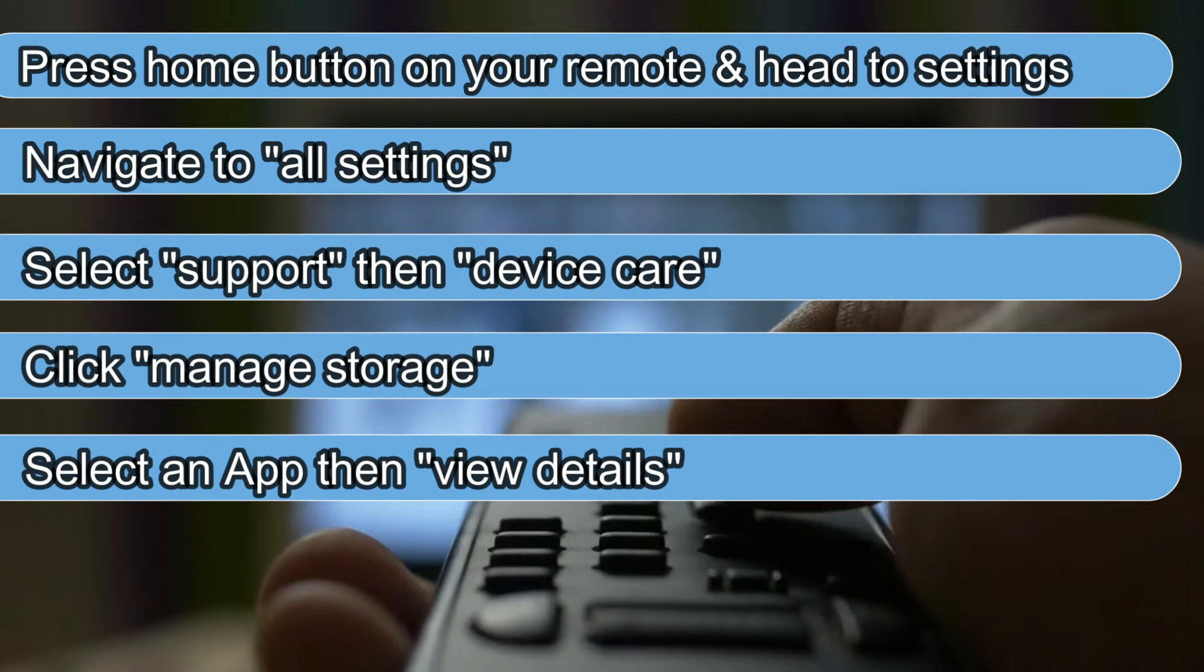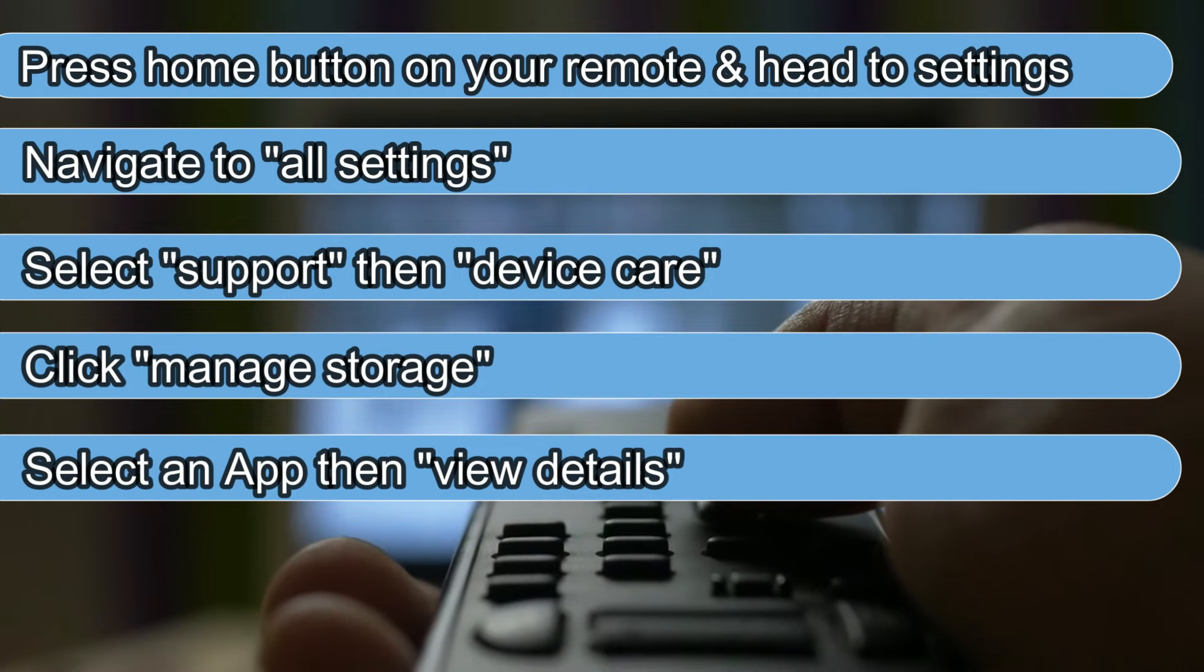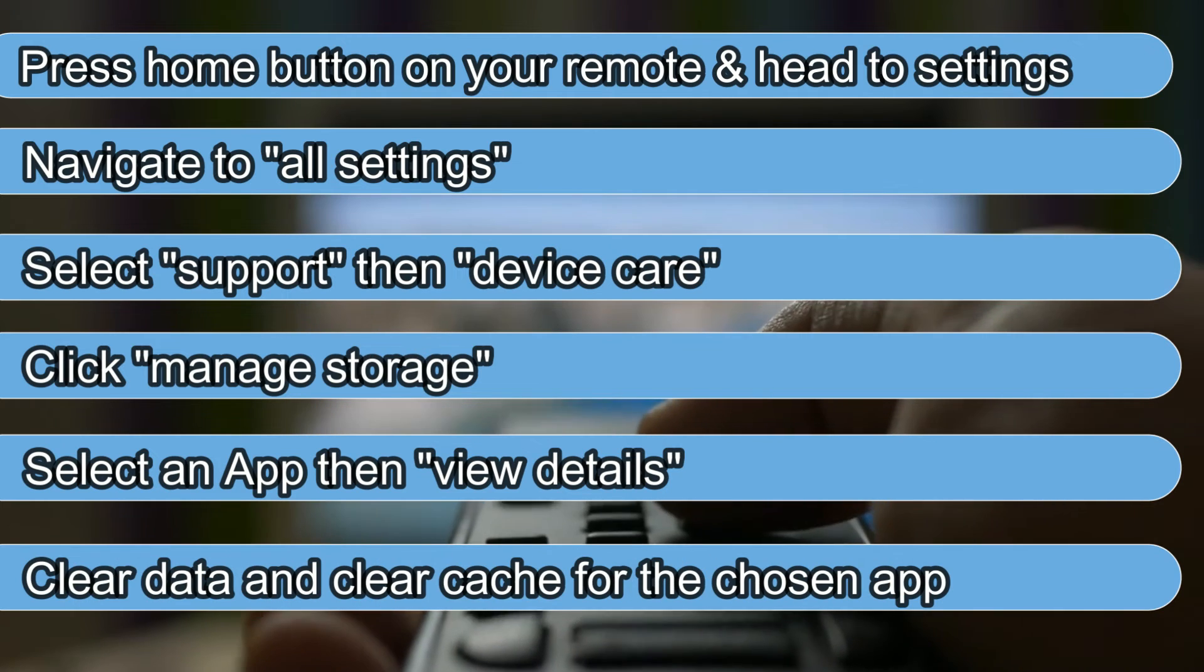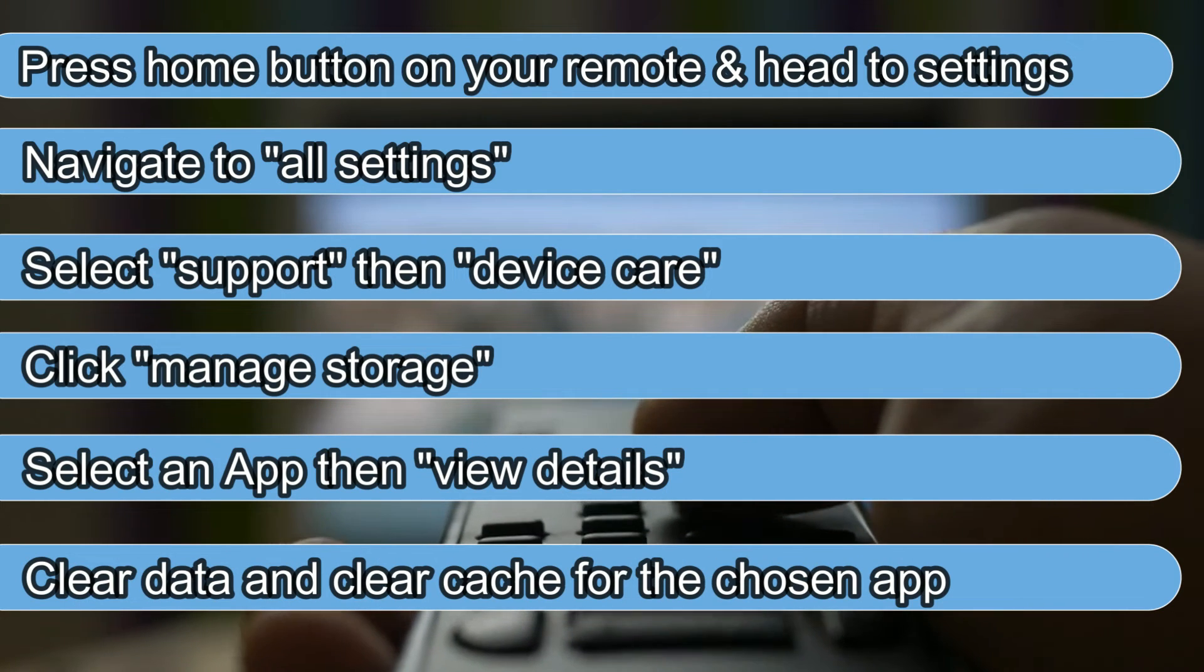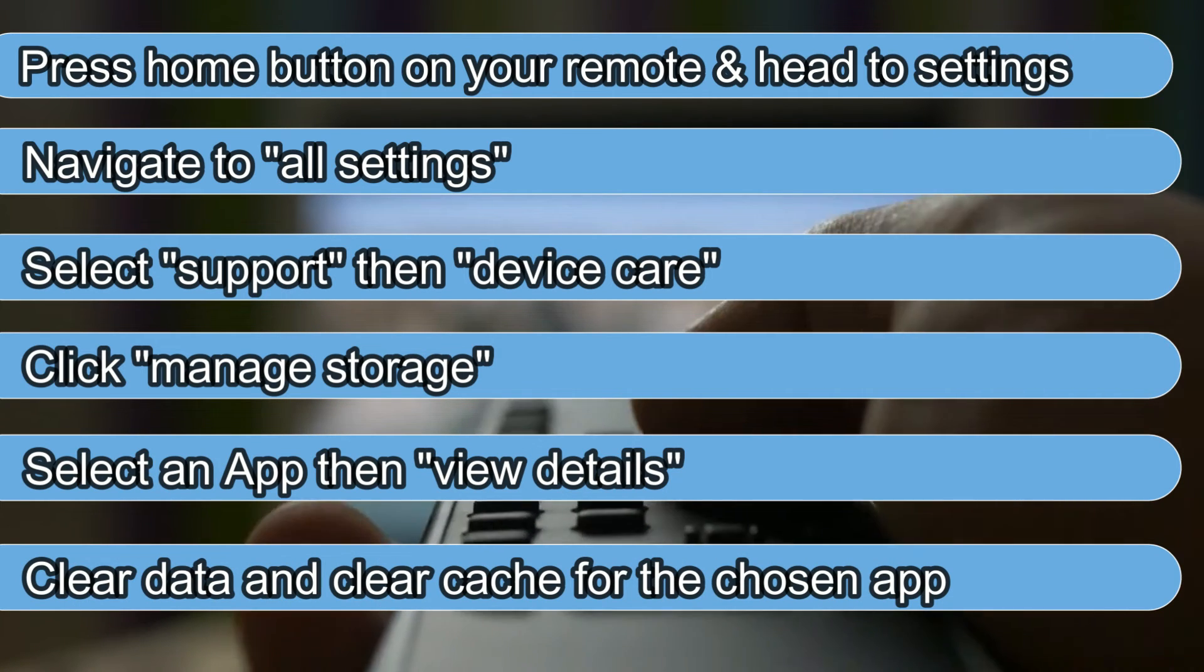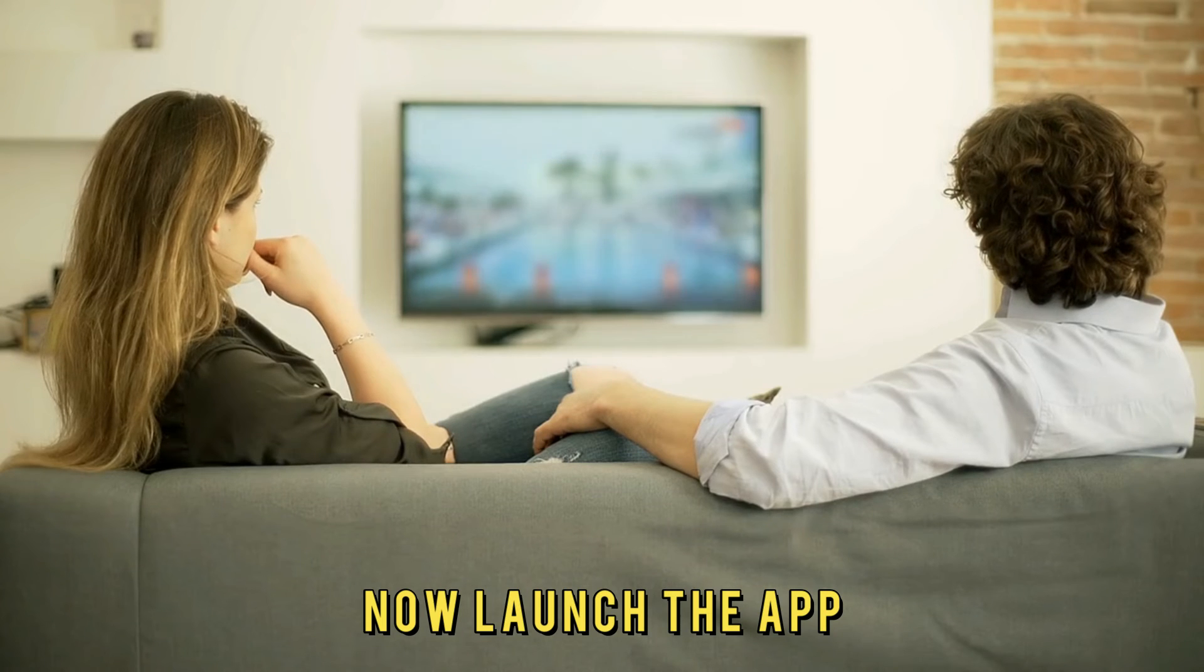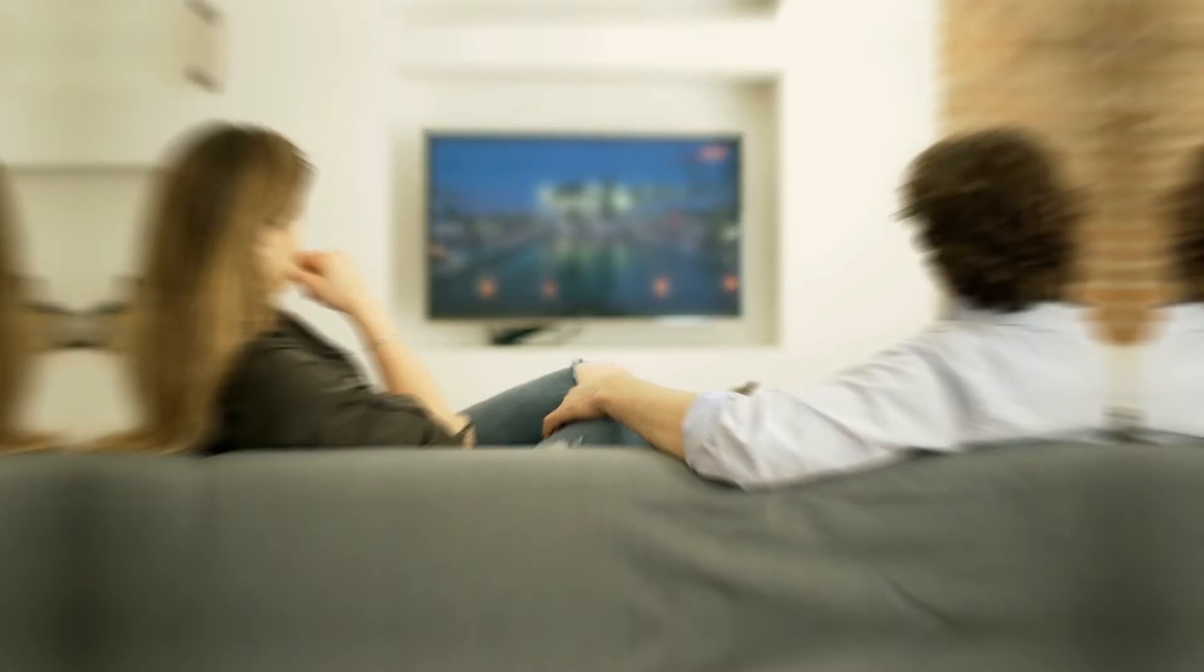Select an app, then View Details. Clear the data and clear the cache for the chosen app. Now, launch the app.